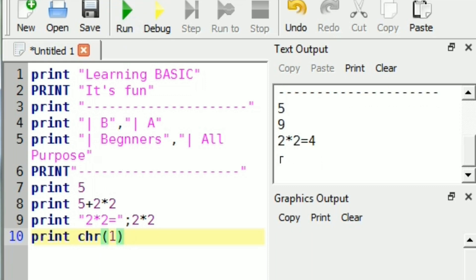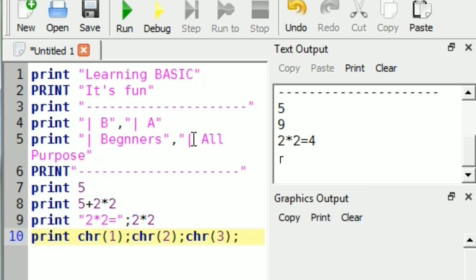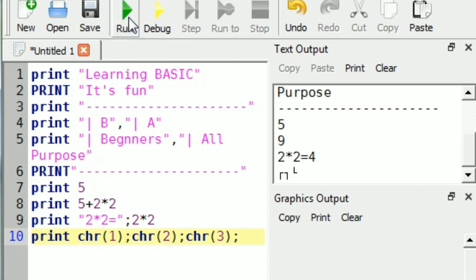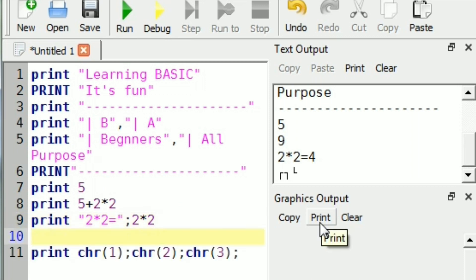Now let's see a special character — how can we print a special character. Functions we will study later on, but just for fun I'm showing you that you can print this type of characters also.